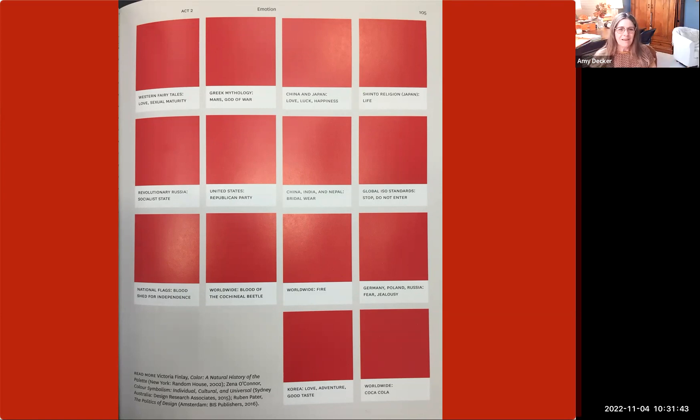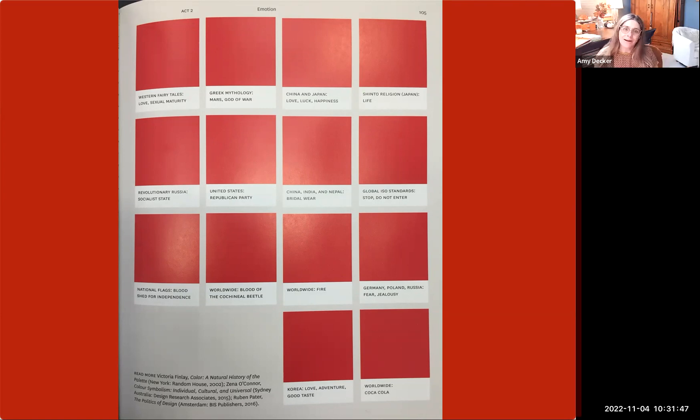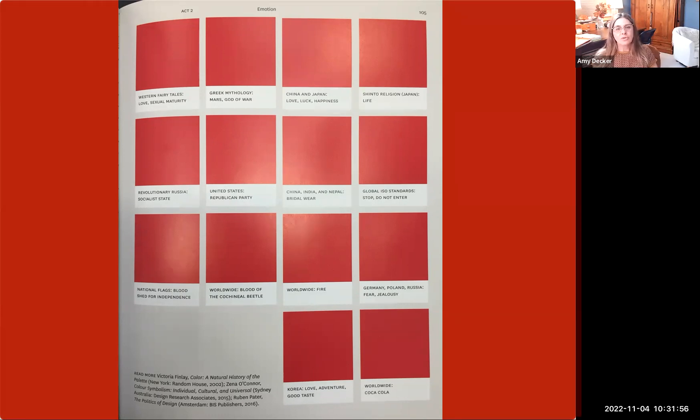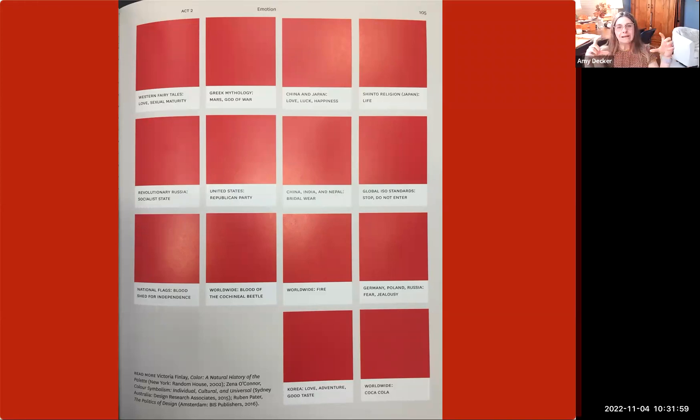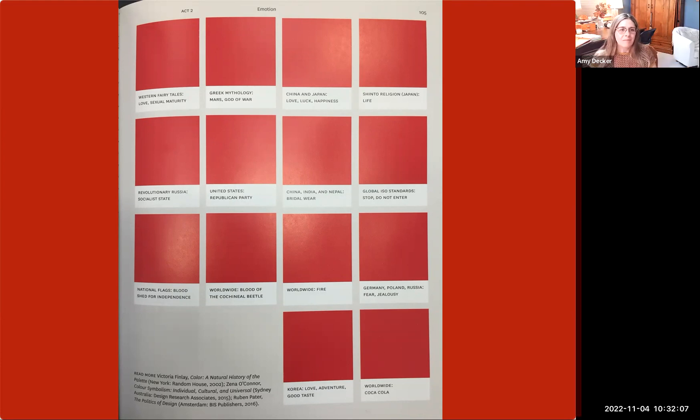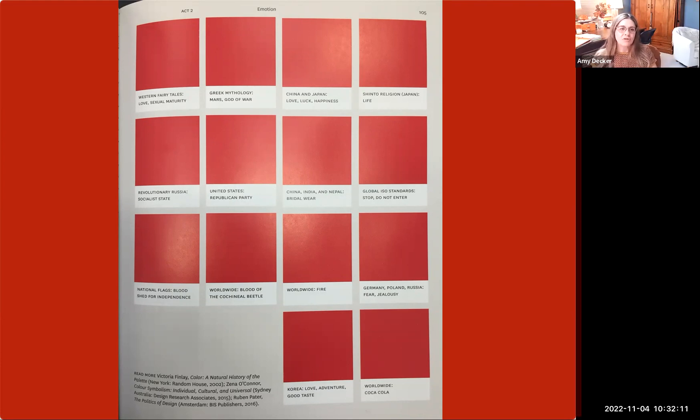In China, India, and Nepal, it's what a bride would wear. Red is bridal color. In China and Japan, love, luck, and happiness are all indicated with red. And when they're wishing you good luck, they put money in red envelopes in China to celebrate happy occasions and gift giving. In Western fairy tales, love and sexual maturity are all indicated with red.